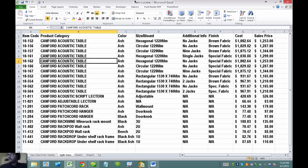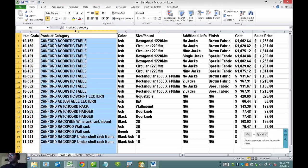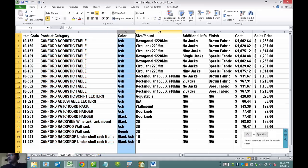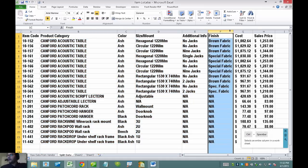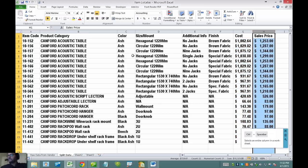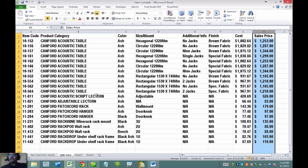The first thing we're looking at on the screen is a typical item list. We have things like an item code, product category, color, size, additional attributes, cost, and sales price. The typical scenario I have is a client will ask me to take this item list from the vendor and clean it up in a way that is meaningful to the business that is going to use it in QuickBooks.